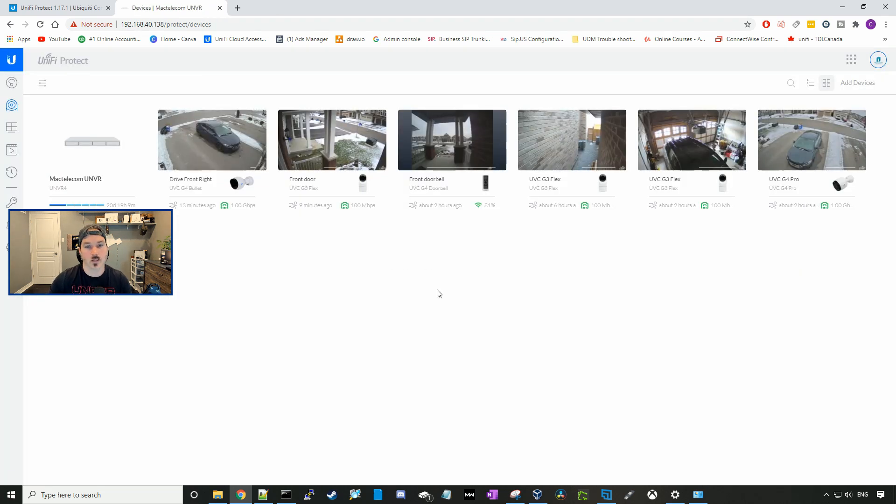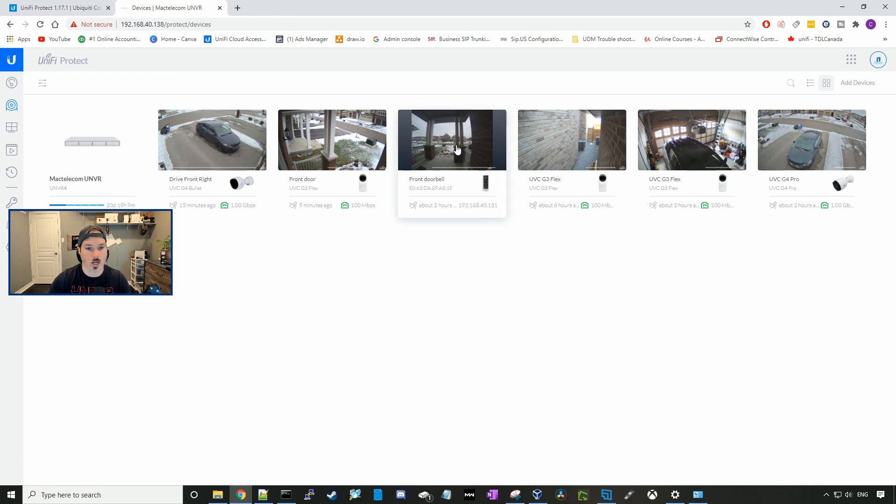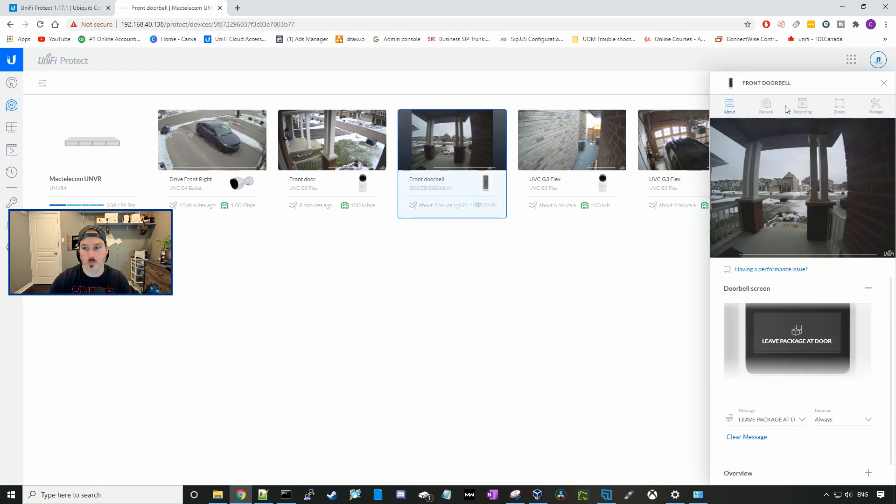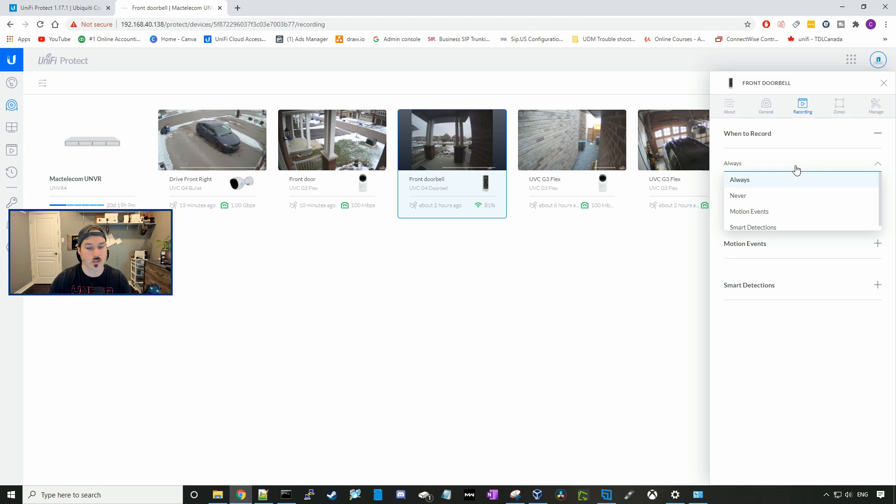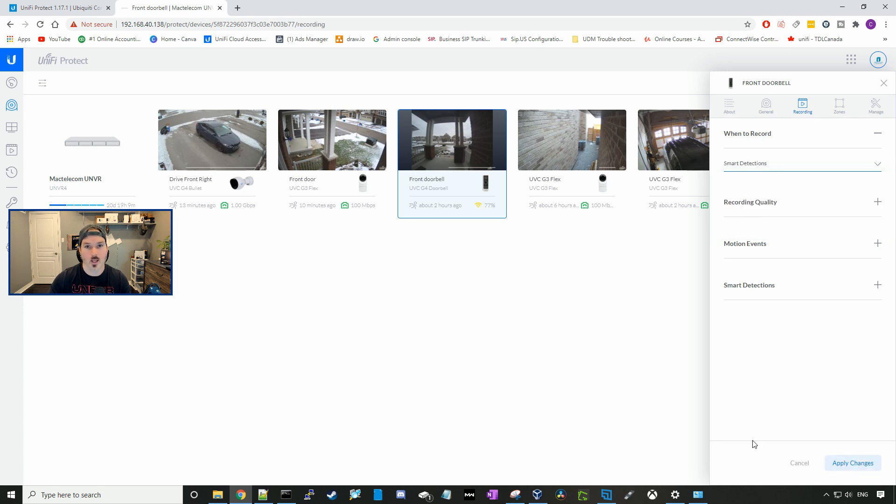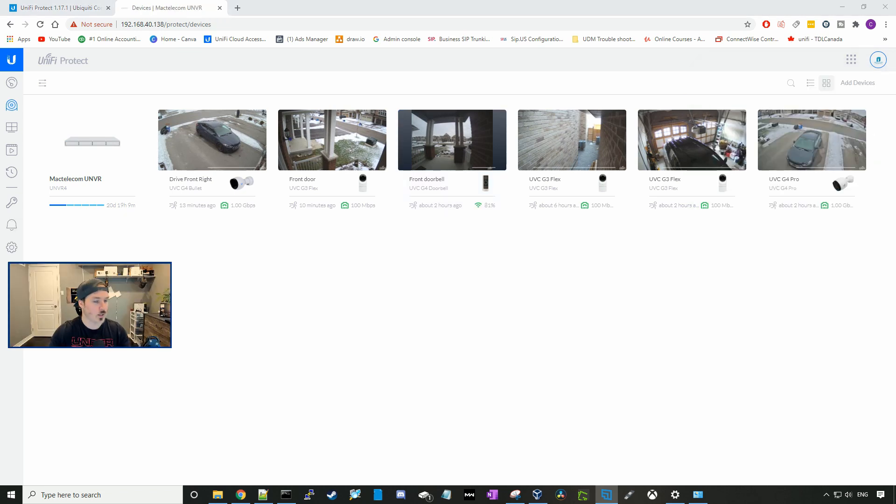Now we could select when we want our cameras to record. So I'll go back to my G4 doorbell, and we could go to recording. Here I have it set to 24 seven, always recording. But if you wanted to switch it just to smart detections, you could do that now. We could select smart detections and apply. And anytime there's a person tracking or vehicle tracking, that's when it will do the recording.